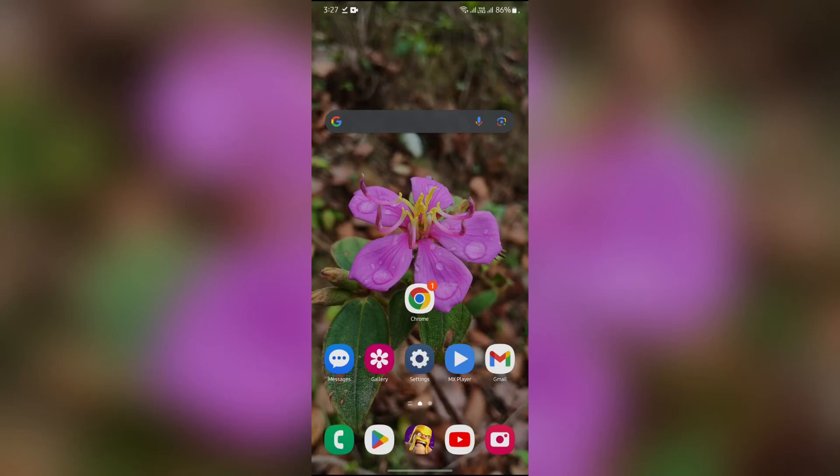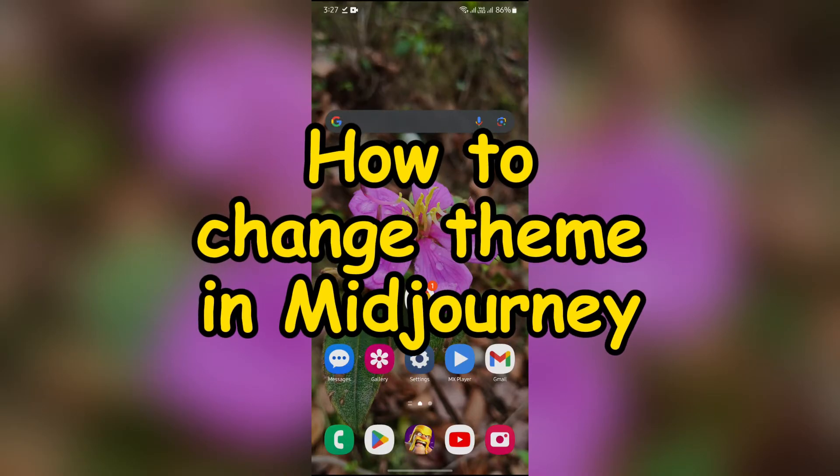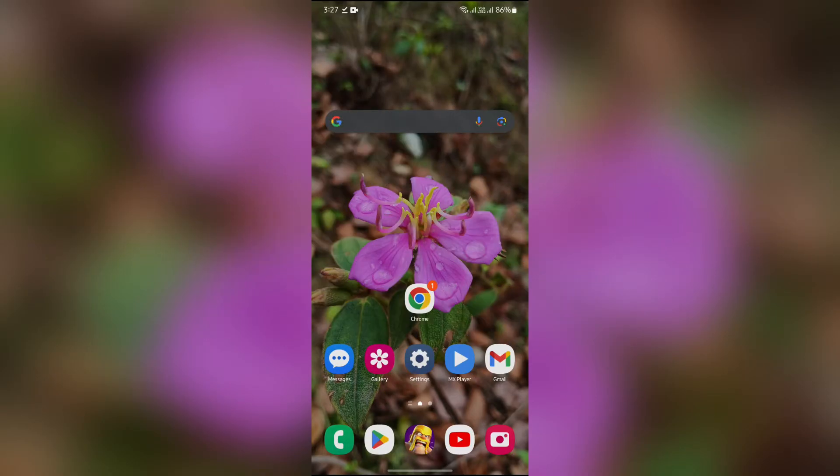Hey guys, welcome back to yet another video of Quick Guide. In this video I'm going to show you how to change your MidJourney theme. So without any further ado, let's dive right into this exciting video.